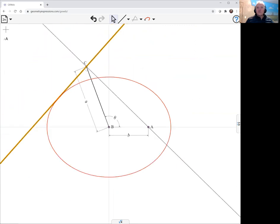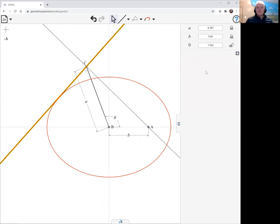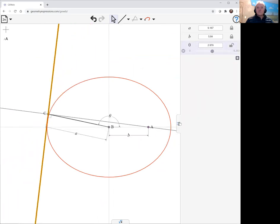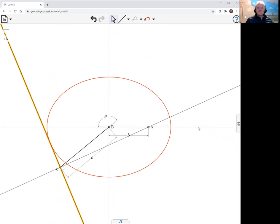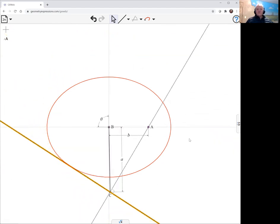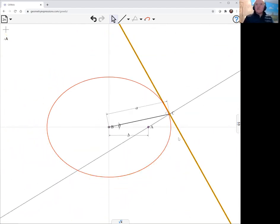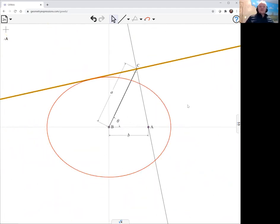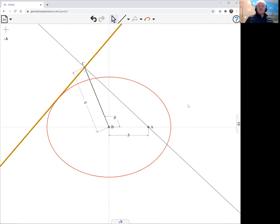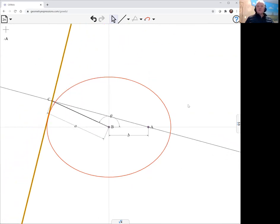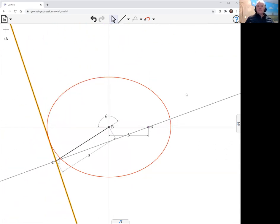Let me just animate it so you get the feel. So you can see as the mechanism goes round this line stays tangent to that curve.